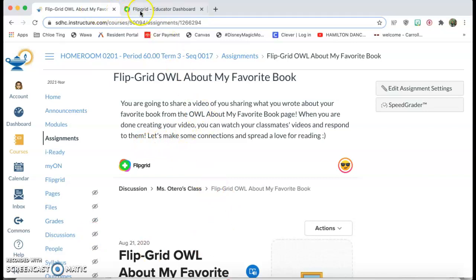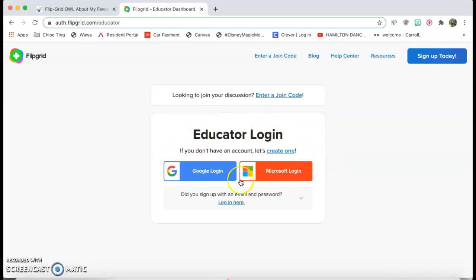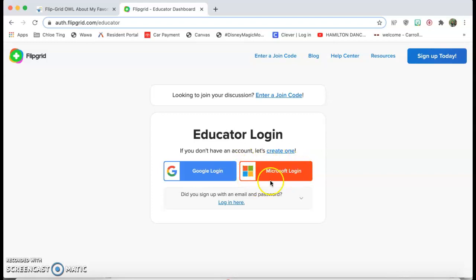So the first thing that you need to do is open another tab and have Flipgrid open. You're gonna create an account or login with your Gmail or your Microsoft login. For my Hillsborough County people, we're gonna use our Microsoft login, which is our Lawson number because it's linked to our Canvas account.